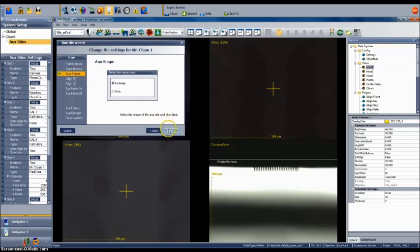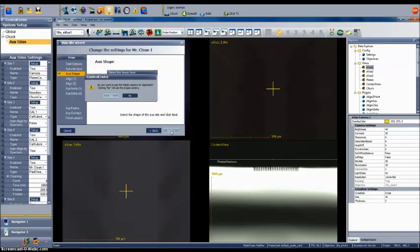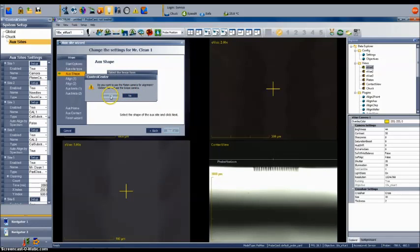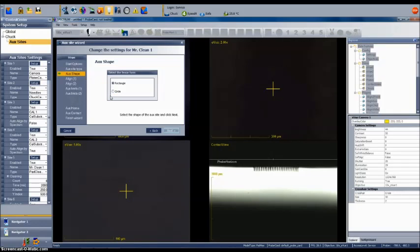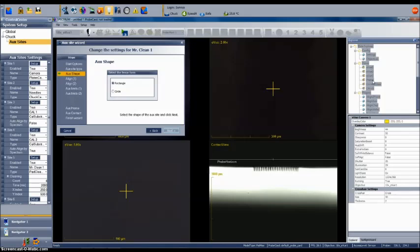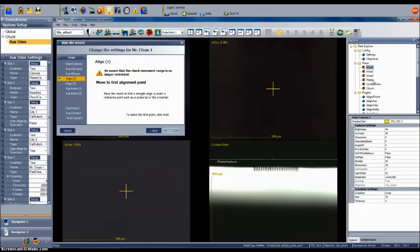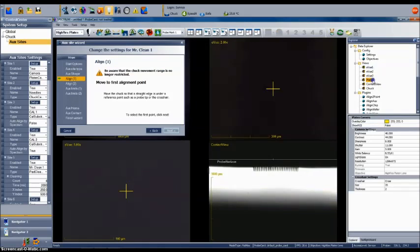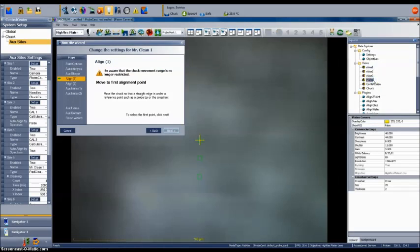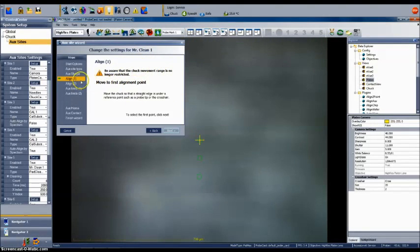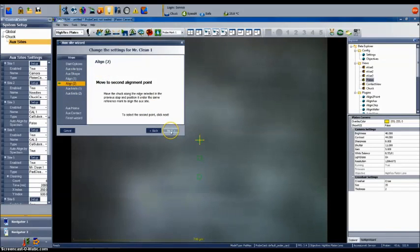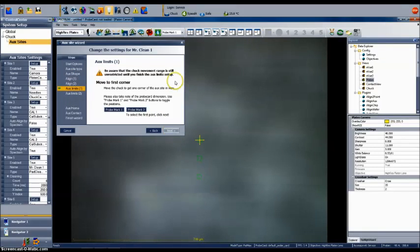You will then be asked if you want to use the platen camera for performing alignment. Choosing No will use the scope camera. I am selecting Yes to use the platen camera. The wizard then drives the chuck to a default position in X, Y, and Z for the aux site number 5 position. After this is done, the software is written to accommodate pads or substrates that may possess alignment features. Our pad does not have alignment features. So we will simply click through Next on the next two steps to ignore these settings.